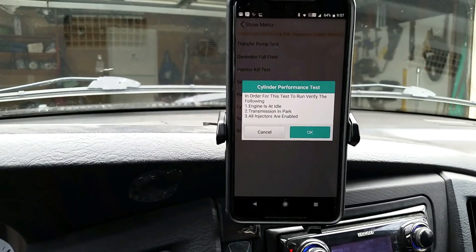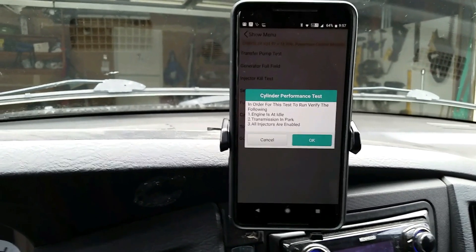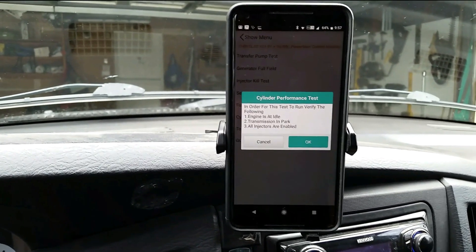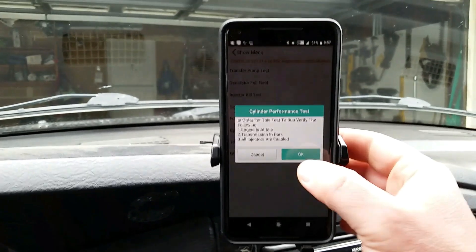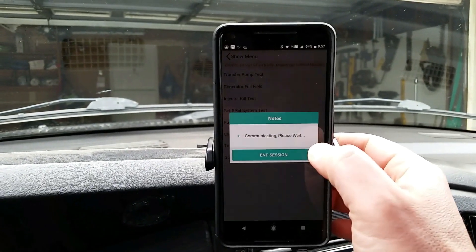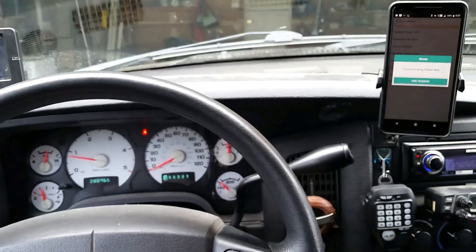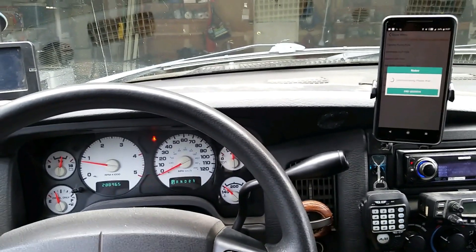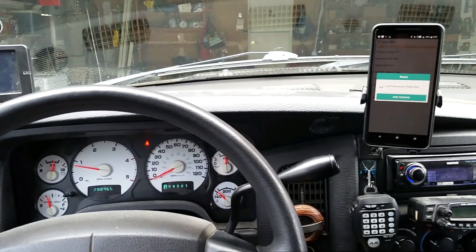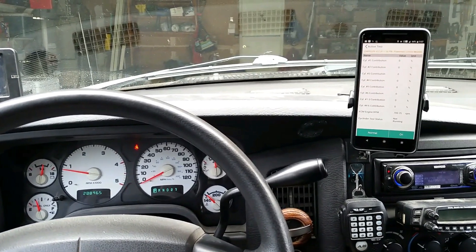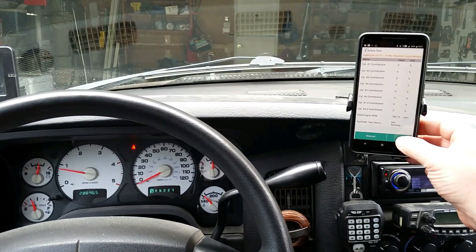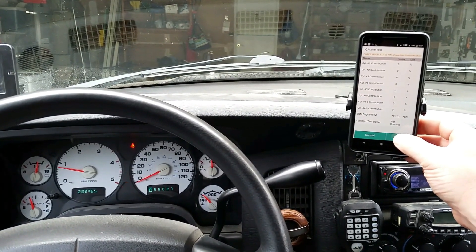It's going to kick up the RPMs here. It will activate the test.